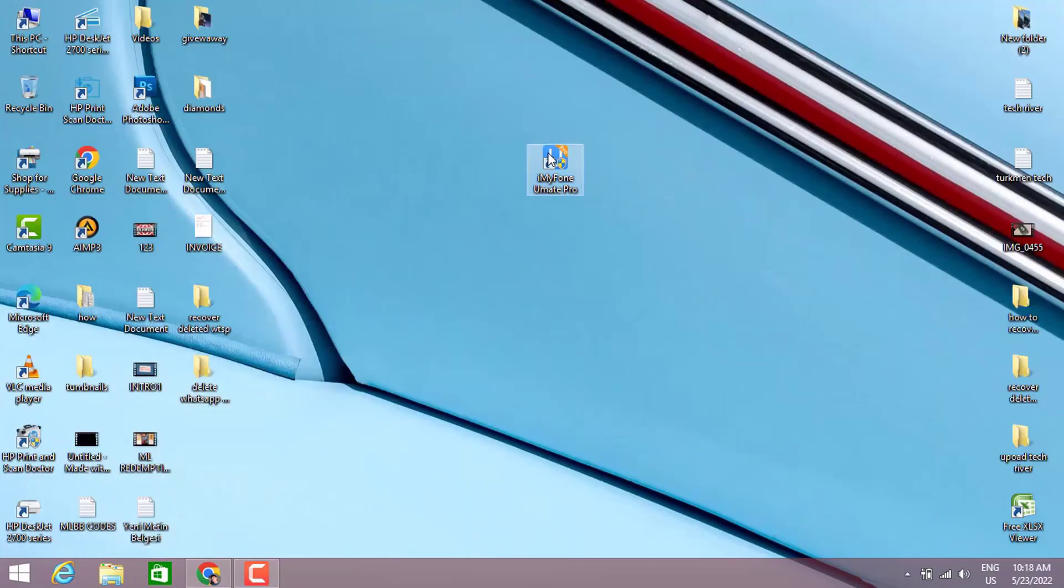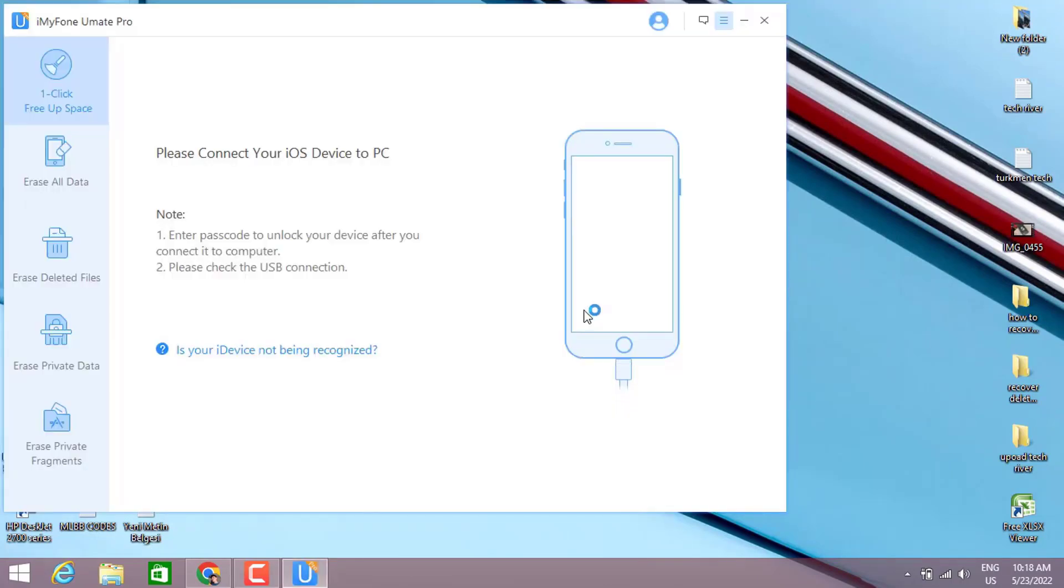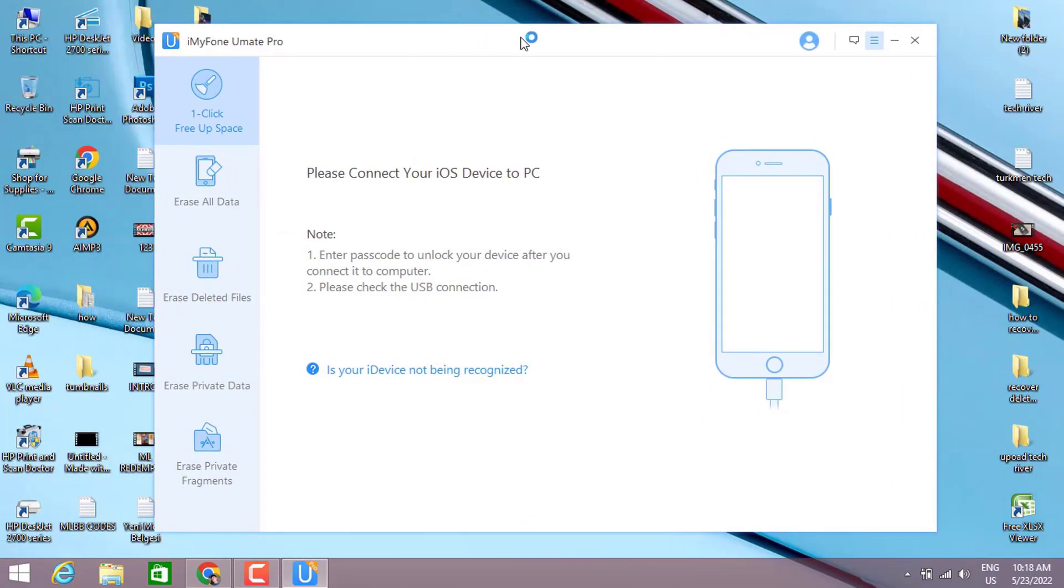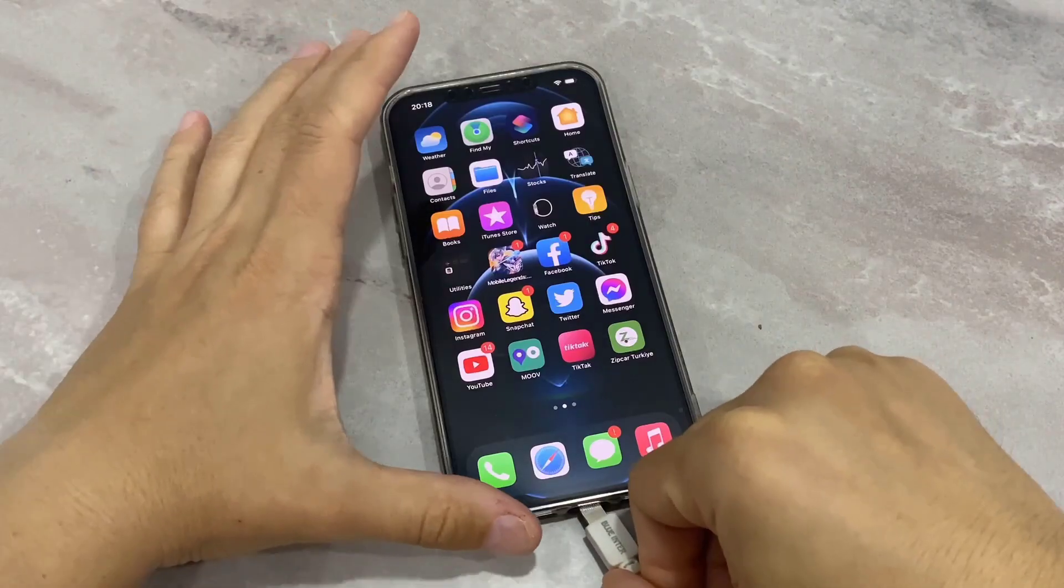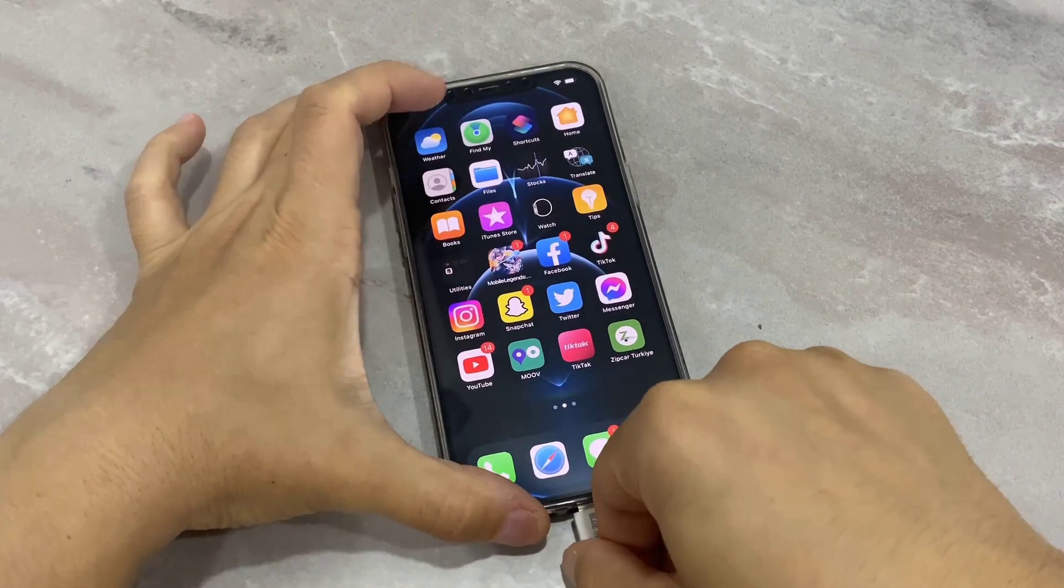I installed it to make my video a little bit shorter, so I'm going to open the software on my PC. As you can see, we have five options to use on our iPhone device. We have to connect our phone with USB cable to our PC, so let me connect my phone with USB cable.